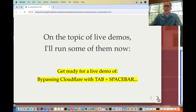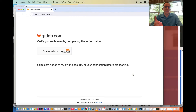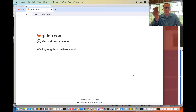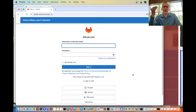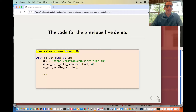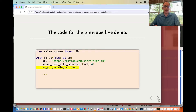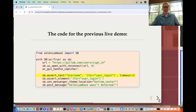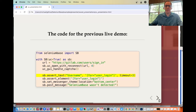Get ready for a live demo of bypassing Cloudflare with tab and spacebar. We're going back to GitLab.com, and it's going to tab through and then hit the spacebar automatically with PyAutoGUI, and SeleniumBase wasn't detected. Here's the code for that demo — it looks exactly the same as before, but we've added the UC GUI handle CAPTCHA method right after calling the UC open with reconnect method. Of course, there are other SeleniumBase methods you may want to add to your script, since once you've bypassed the CAPTCHA you probably want to do some web scraping or something else.